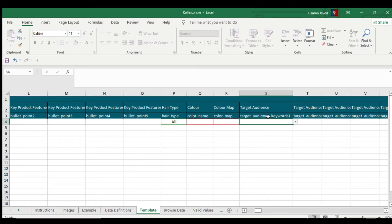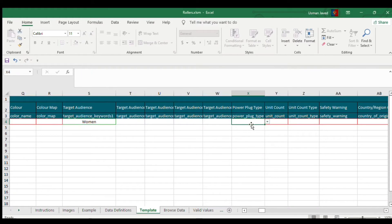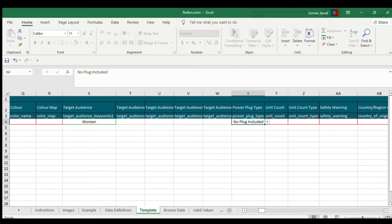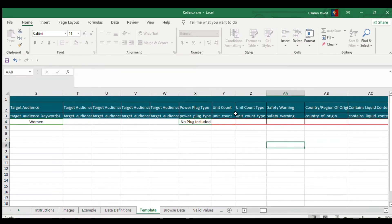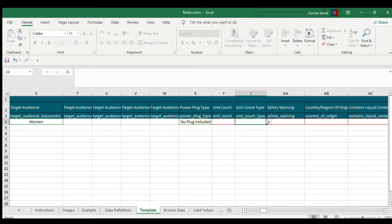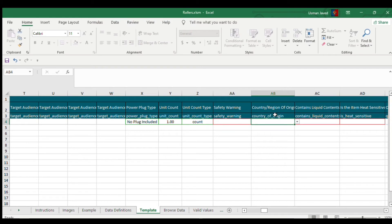If a field is related to your product, you can enter it. For example, my product does not have a power plug, so I'll select 'No Plug Included' or 'Not Applicable', whatever your case is. For the item count field, a lot of people get confused — just click it and type '1'. There's no need to go into detail, just follow this.